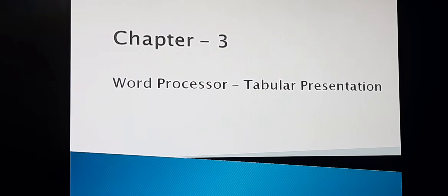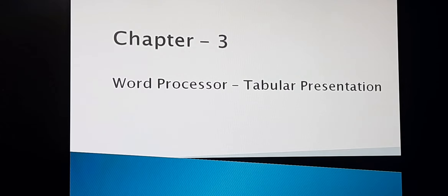Lesson number 3, or chapter 3: Word Processor Tabular Presentation.